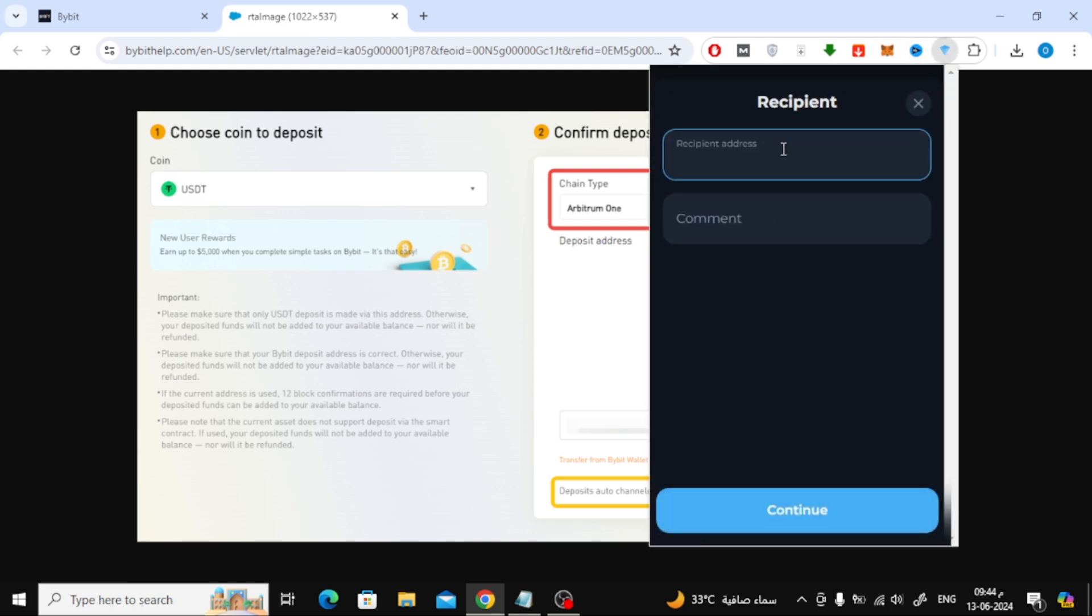After you enter the recipient address and comment, click the Continue button at the bottom. Then select the amount of Ton Currency you want to send.